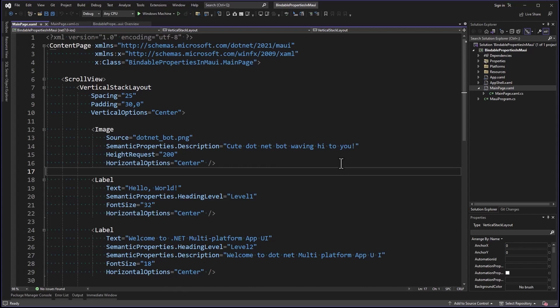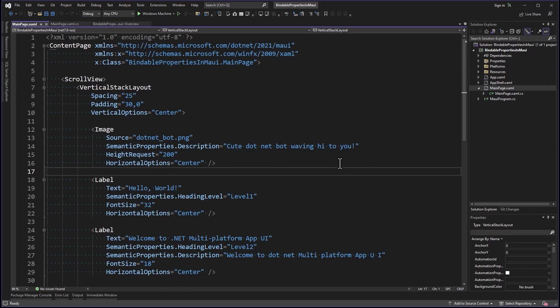Before we dive into Bindable Properties, let's take a step back and look at implementing INotifyPropertyChanged. This interface is used to notify the UI when a property changes so that it can be updated accordingly. We've been doing INotifyPropertyChanged forever in XAML, ever since the very first XAML came out. So I want to contrast what we had to do with what we're doing now. You can think of this demo as a progression of property change notification techniques from the very beginning, advancing all the way to Bindable Properties.